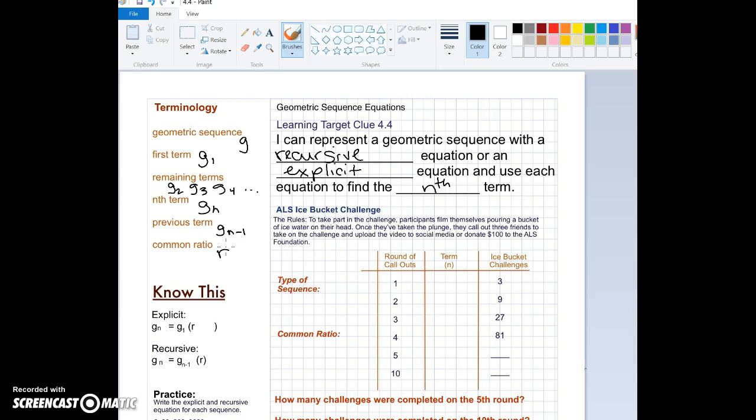I want to remind you of a phenomenon that happened on Facebook and Twitter called the ALS Ice Bucket Challenge. The rules were: participants would film themselves pouring a bucket of ice water on their head. Once they took that plunge, they would call out three friends to take on the challenge, and then upload the video to social media or donate a hundred dollars to the ALS Foundation. This was really a geometric sequence, so let's fill in a table.